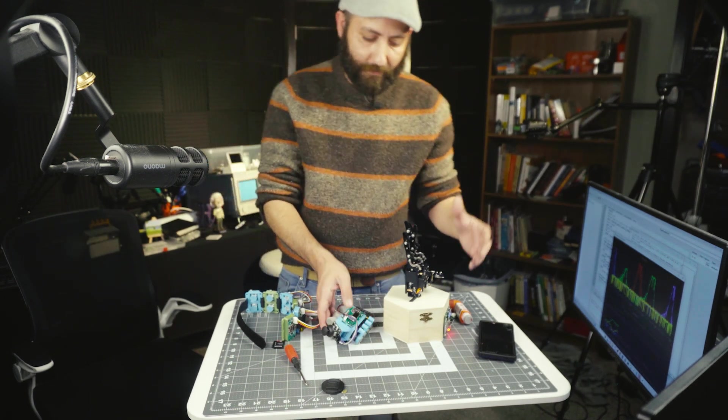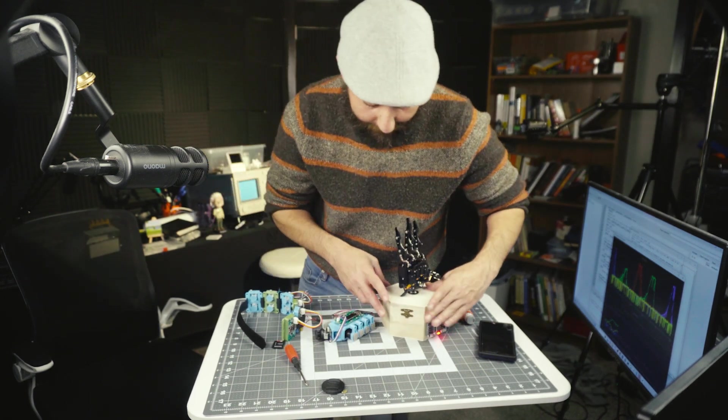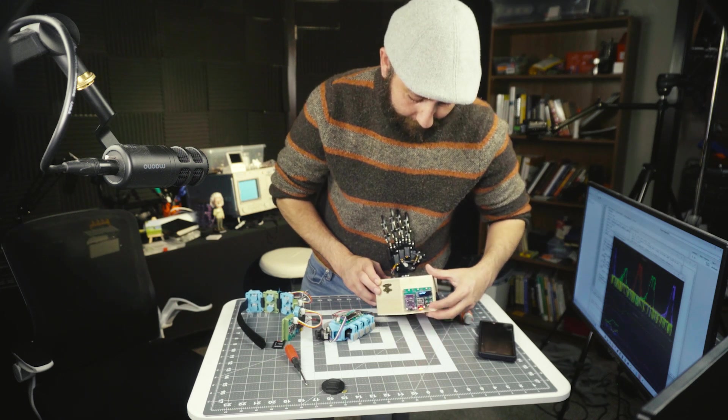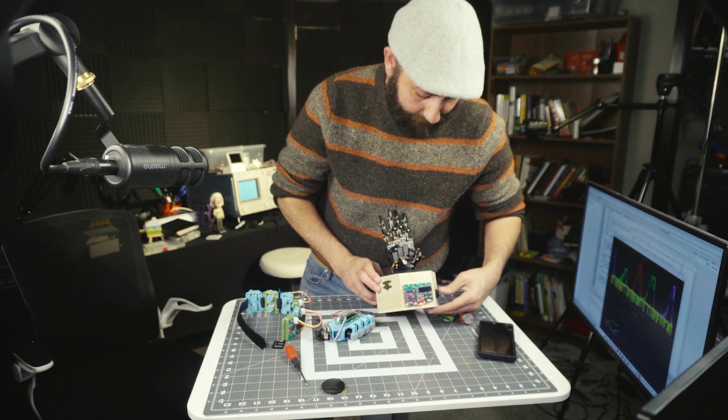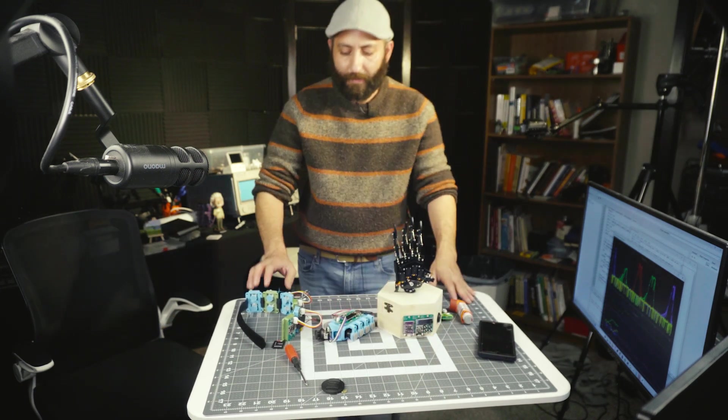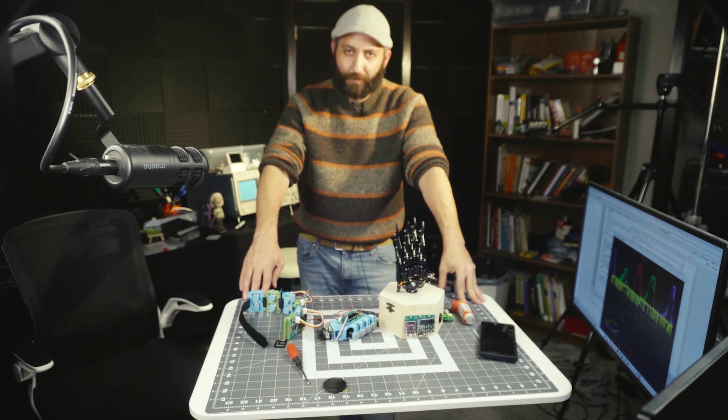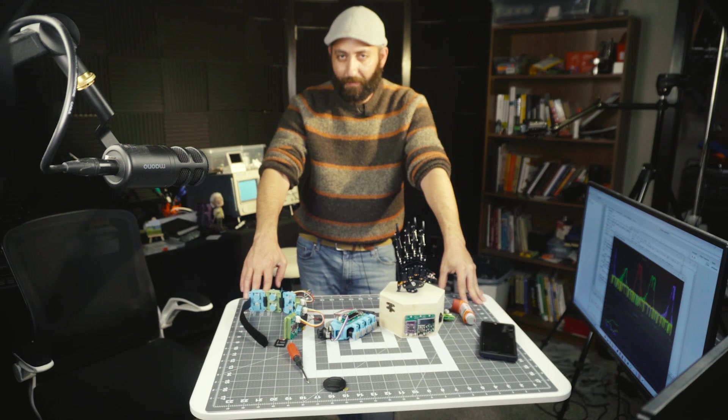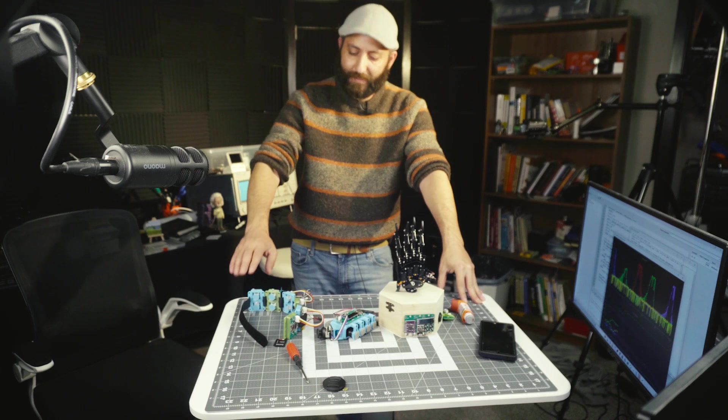So join me today as we work on making some exciting accessibility tech and maybe an open-source version of a virtual reality human interface device.